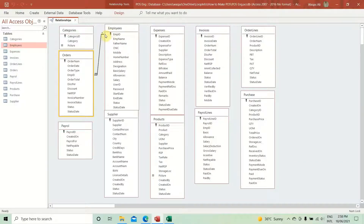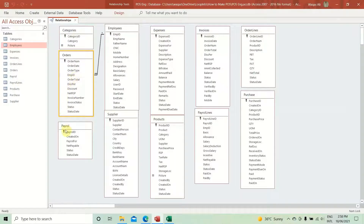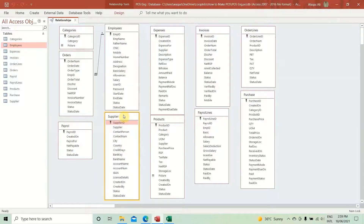The relationship is created. You can see '1' on one side and the infinity symbol on the other — meaning one employee can create as many orders as possible. Now let's continue checking each table for foreign keys. The orders table has no other foreign key. The payroll table has no foreign key. The employees table has no foreign key either.